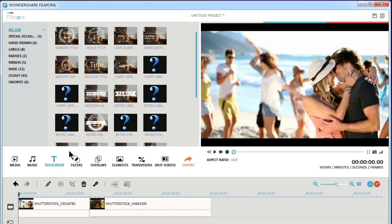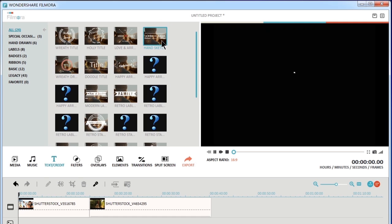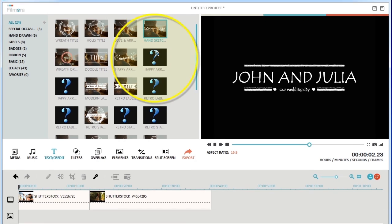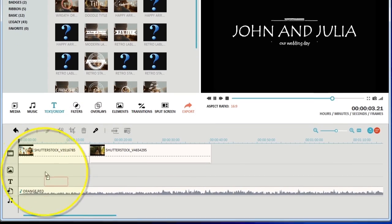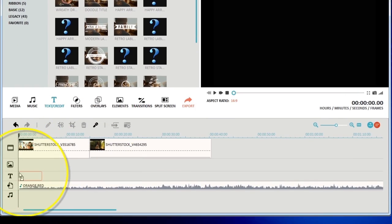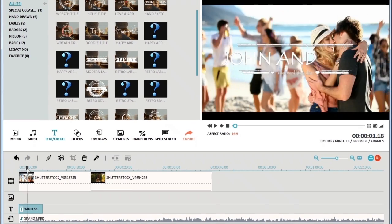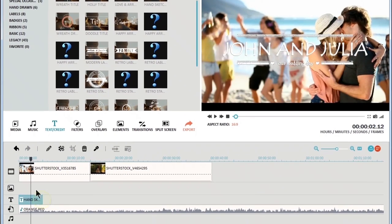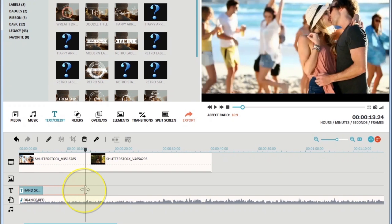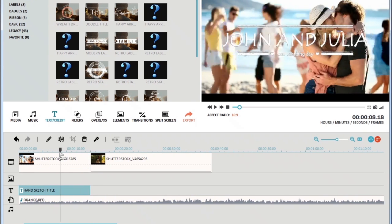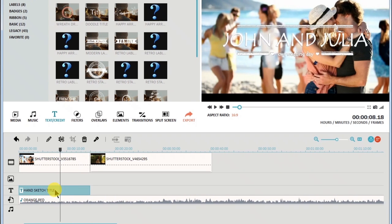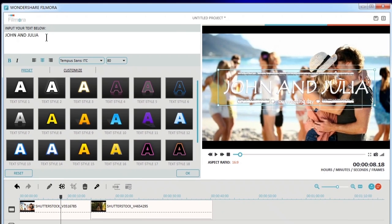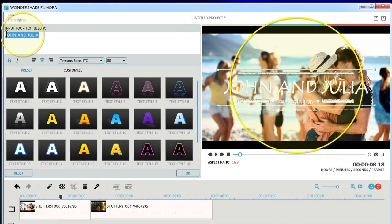To add animated text and titles to your video, simply click the text and credit tab here. Choose a nice intro style that would take hours in professional softwares to make and just drag it to the timeline to apply. Double-click on the text effect. You can edit the text, resize it, or reposition it to get the best results.